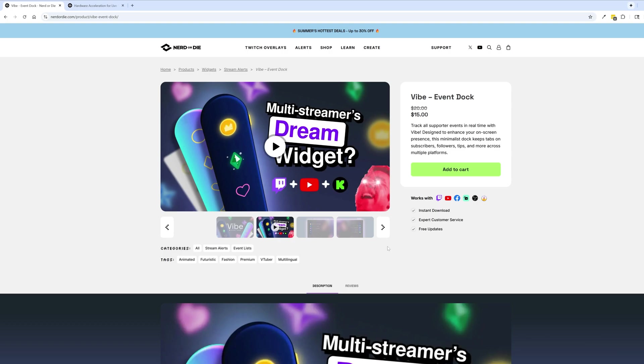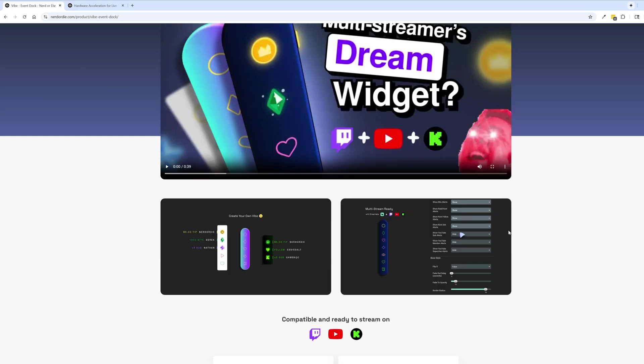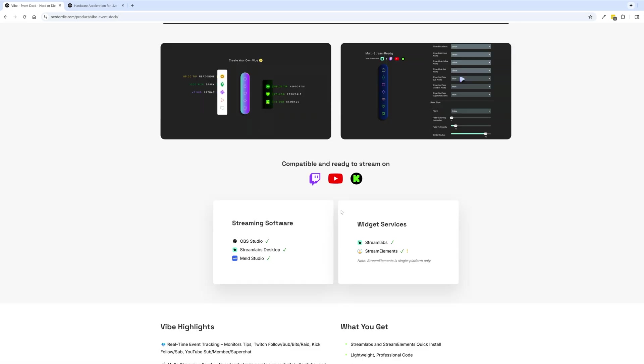First is the compatibility. So with this widget it does work for Twitch, YouTube, and Kick, and it works for any streaming software. We just listed a couple of the most popular ones like OBS Studio, Streamlabs Desktop, and Meld Studio. Basically anything with the browser source this should work with.